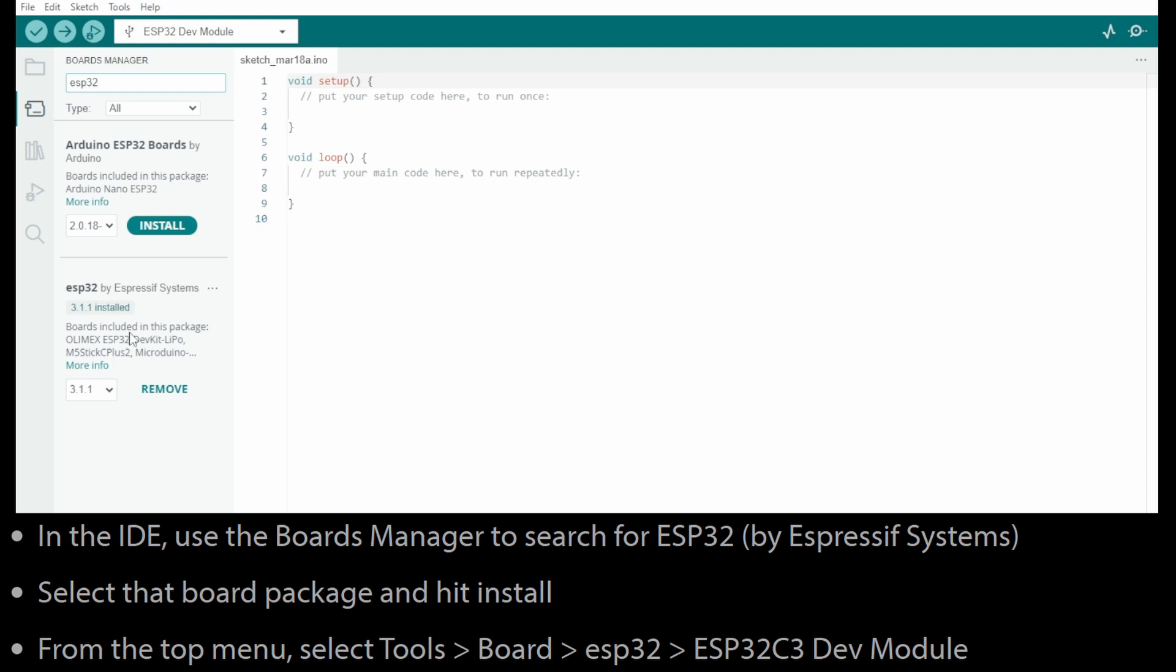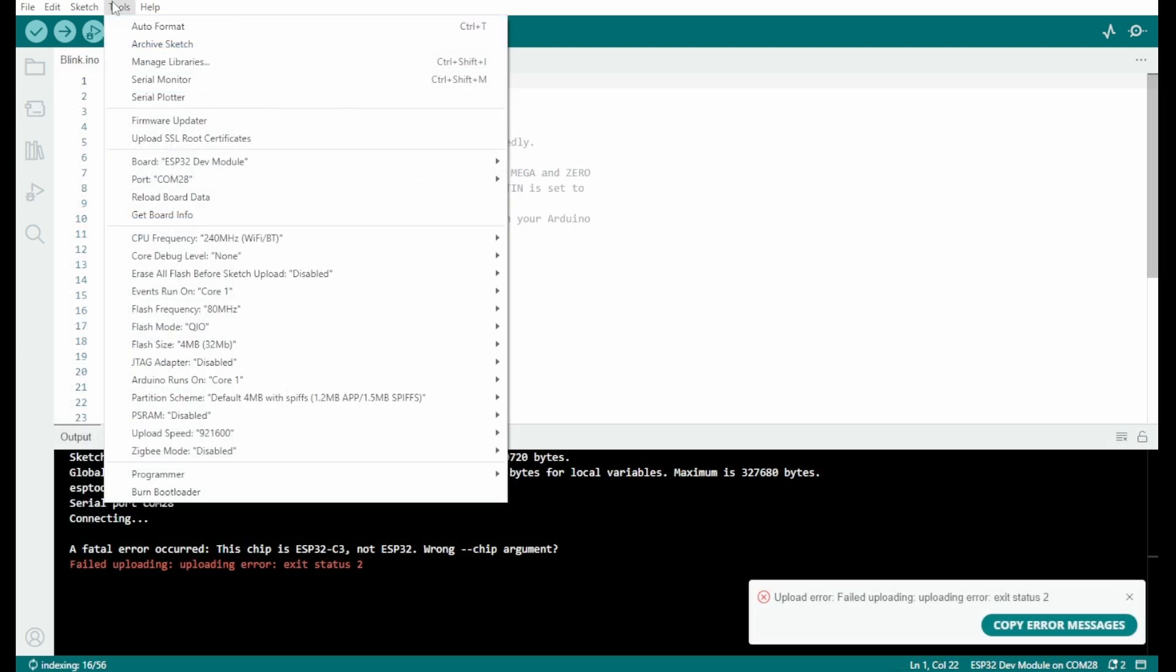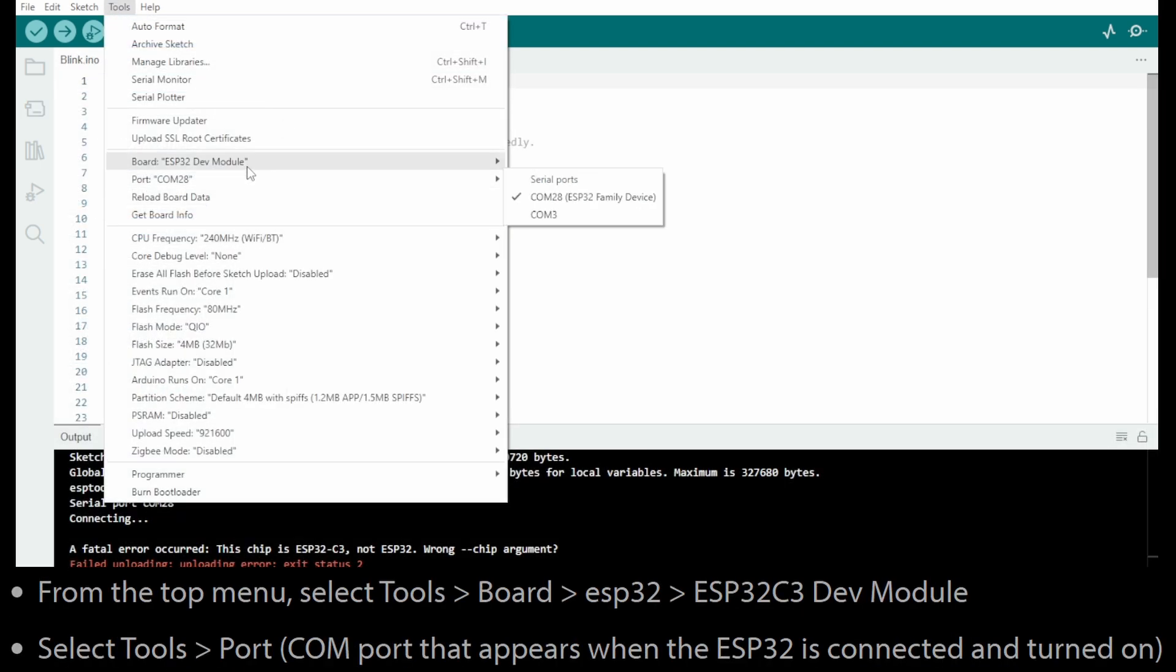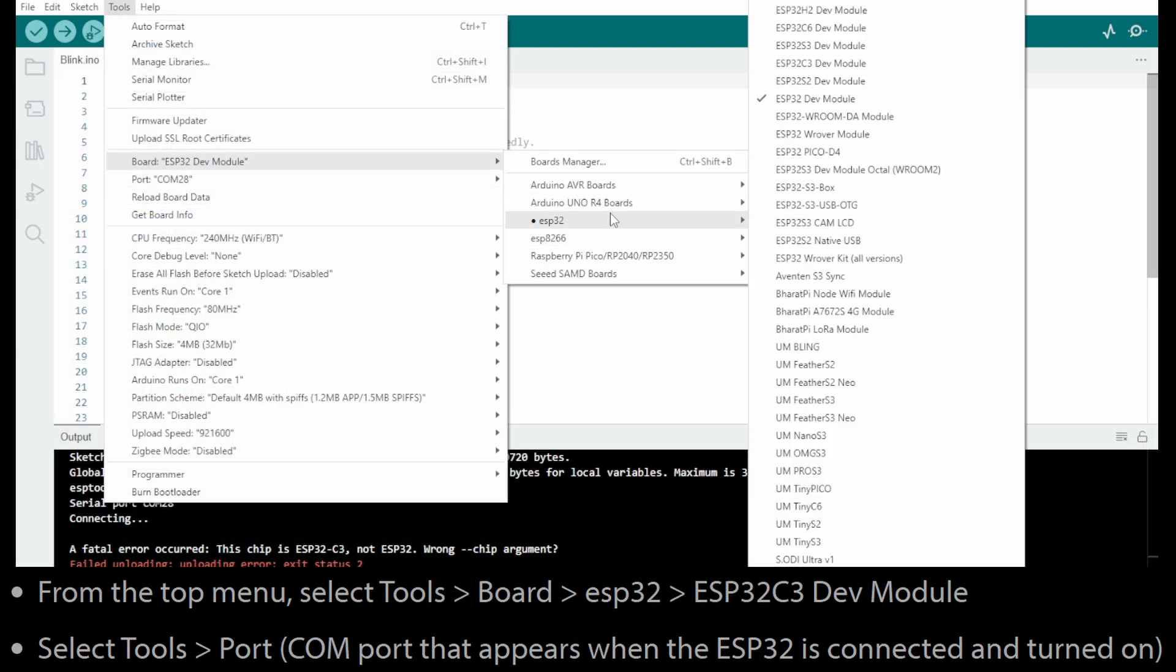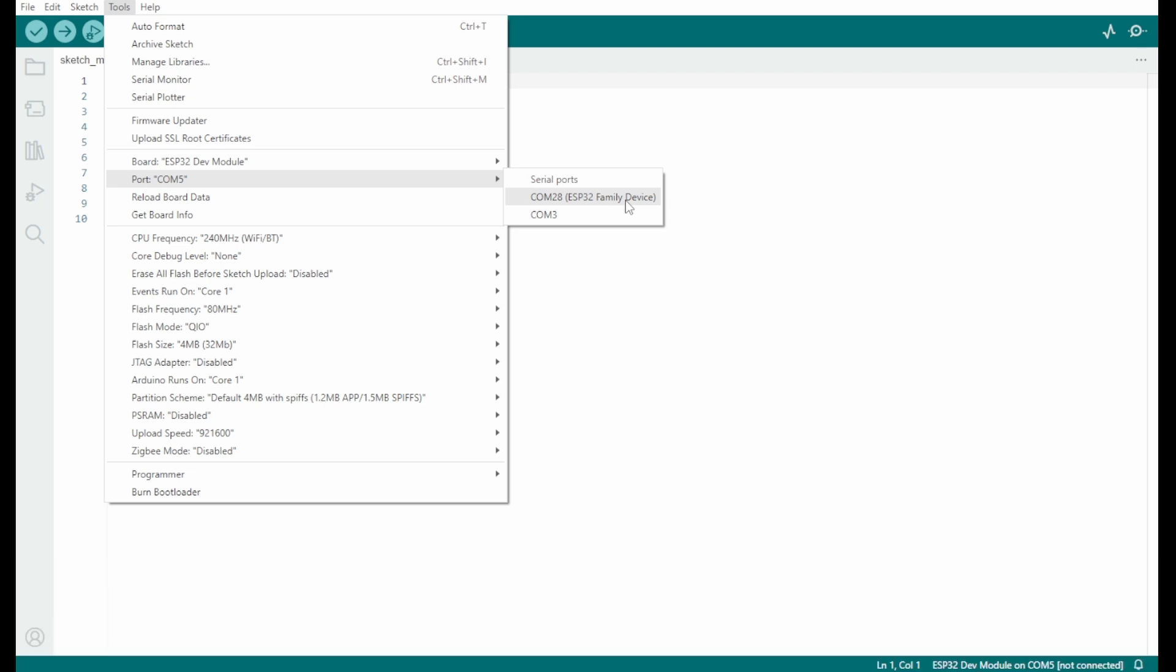Now we want to go to Tools, Board, ESP32 and select ESP32 C3 Dev Module. Then you want to go to Tools, Port and pick the port that activated when you plug this particular board in. That's the one you want to select.